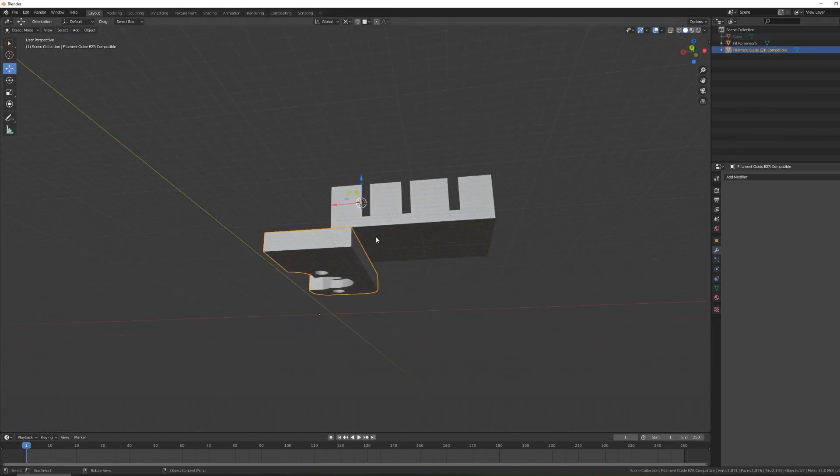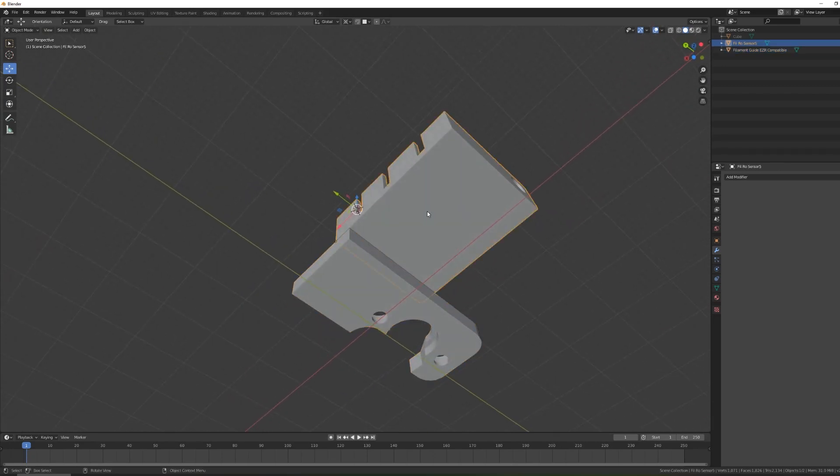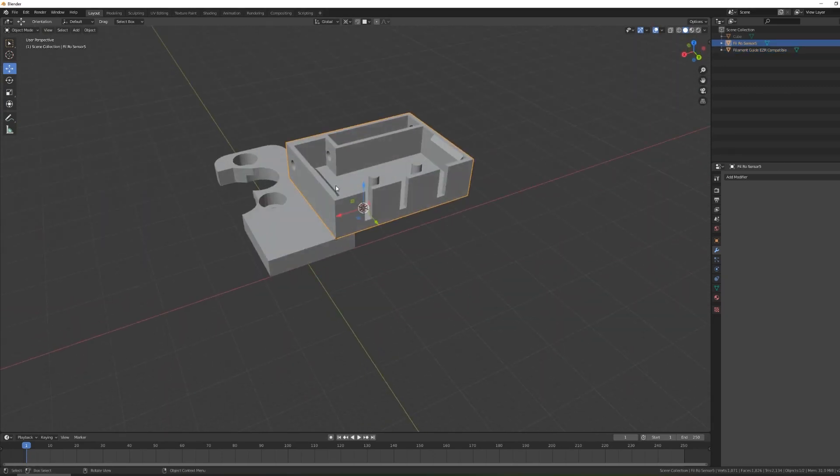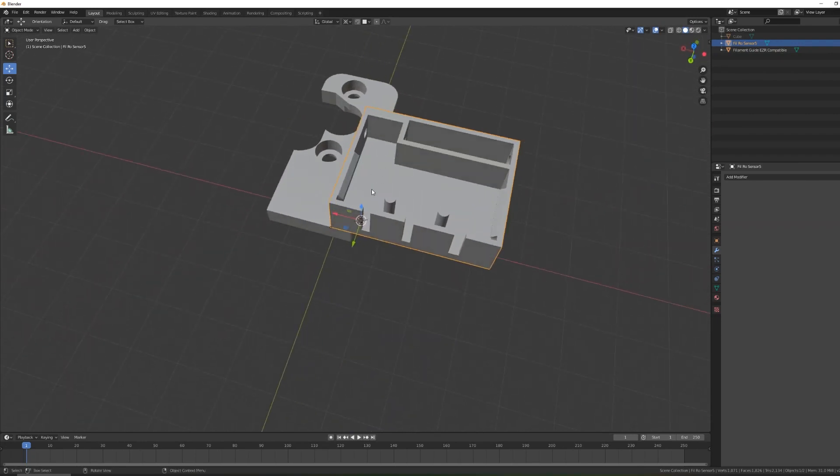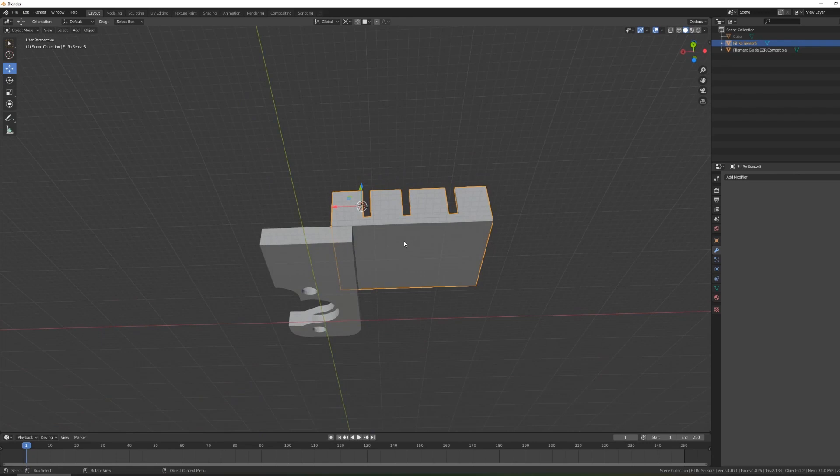Now I want to align the bottom of the sensor box to the bottom of this mount here, but if I move it down I'm going to mess with the alignment I have on top. So what I want to do is expand the bottom to cover the entire height. We'll be using another common modeling tool which is the extruder.